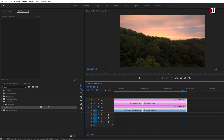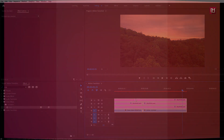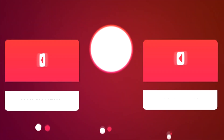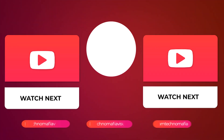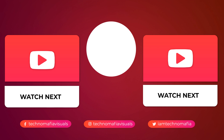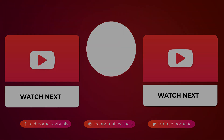Thank you guys for watching this tutorial. See you next week with another awesome tutorial.